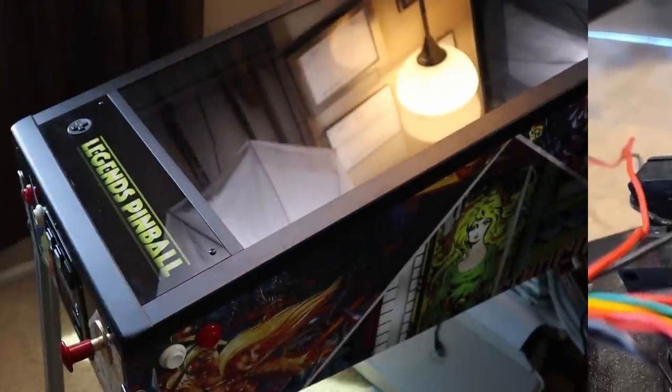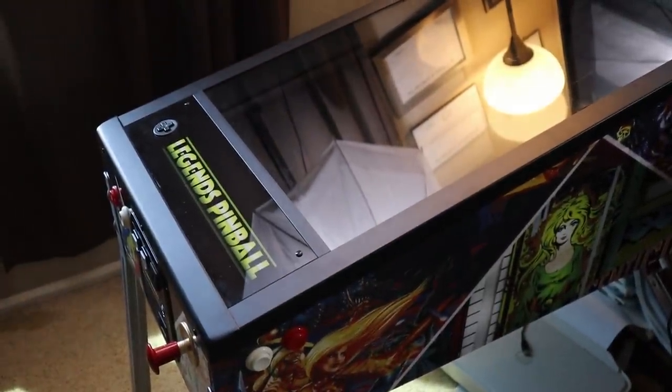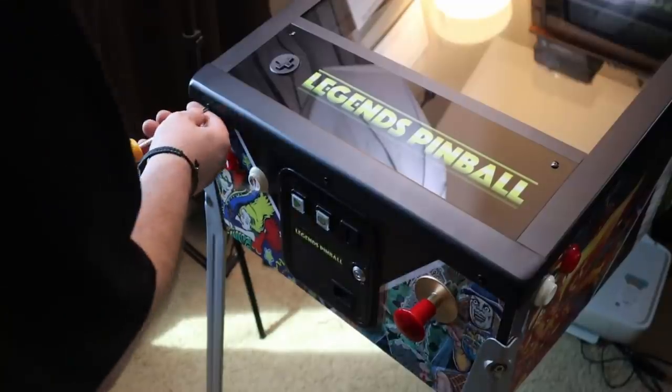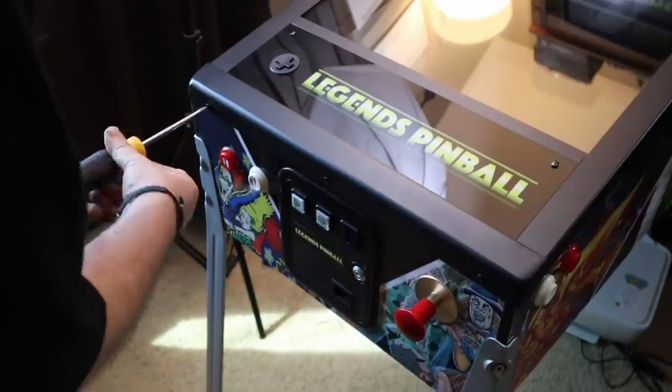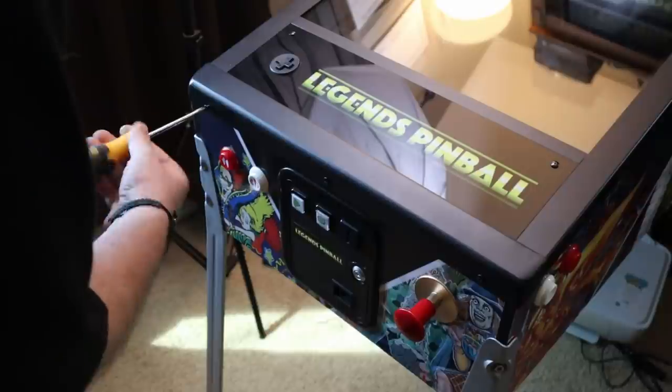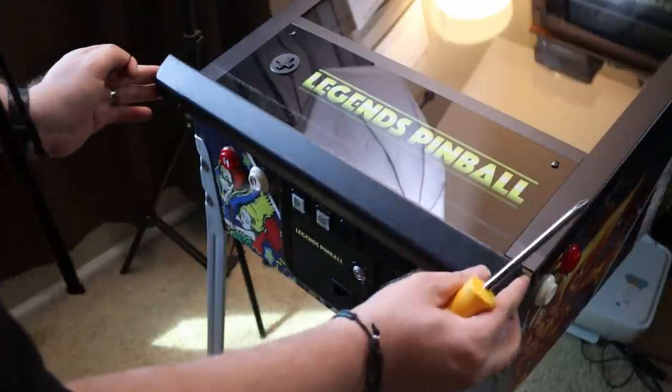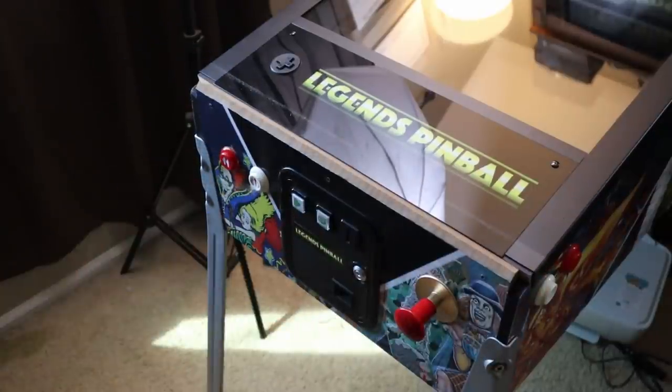Alright, let's show you how easy it is to get this installed in your AtGames Legends pinball machine. All you need to do is use a screwdriver, Phillips head, and remove the three screws from the lock bar and go ahead and get your lock bar taken off. Nice and simple.